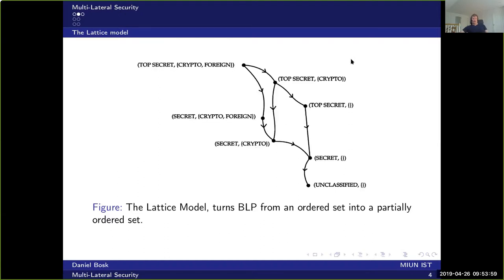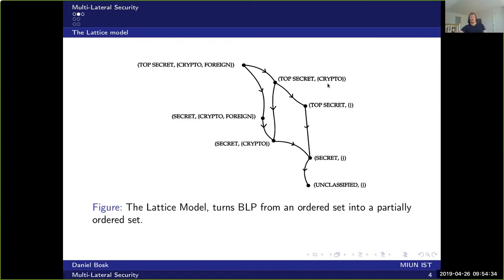Instead, you add labels to each security level. For instance, you can have 'top secret crypto' and 'top secret crypto and foreign.' This no longer forms a totally ordered set — it becomes a partial order, or partially ordered set. You can go from 'top secret crypto foreign' down to 'top secret crypto' because one includes the other, and from 'secret crypto foreign' down to 'secret crypto.' However, 'top secret crypto' and 'secret crypto foreign' are simply not comparable.